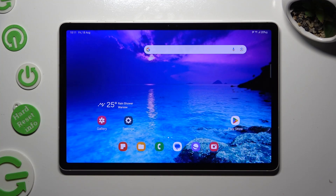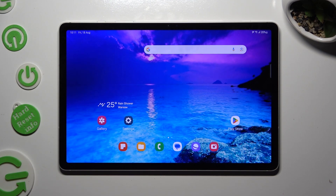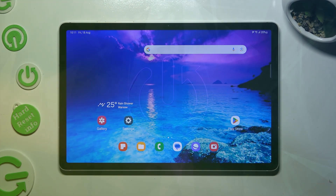In front of me is the Samsung Galaxy Tab S9, and today I would like to show you how you can switch on or off the location on this device.